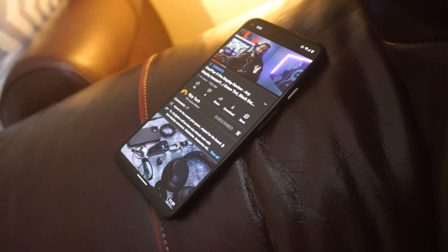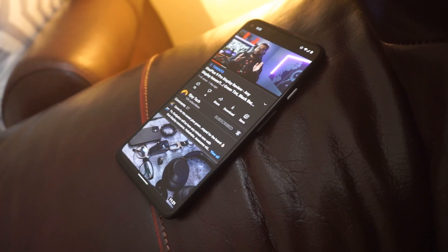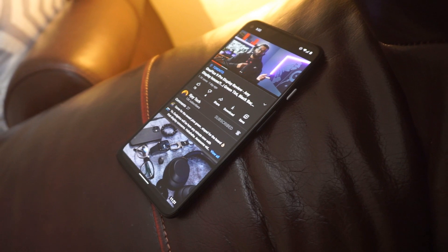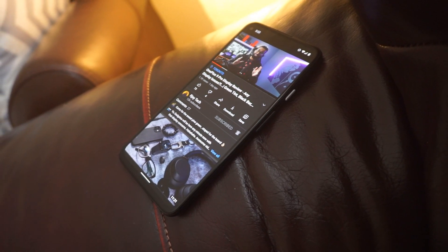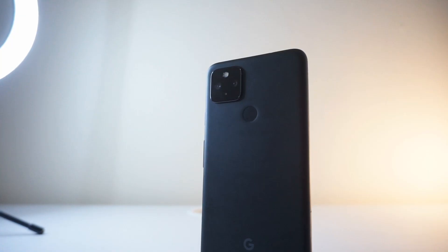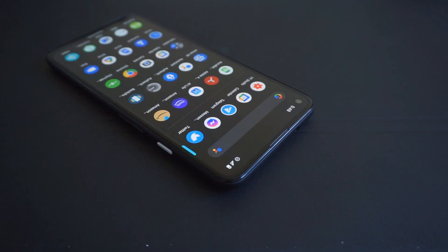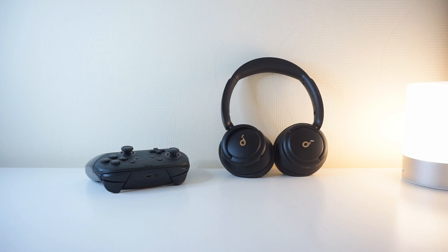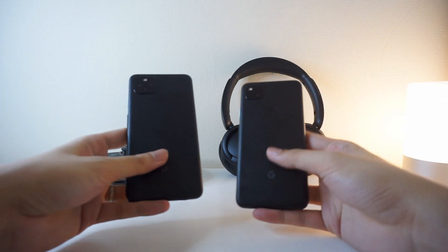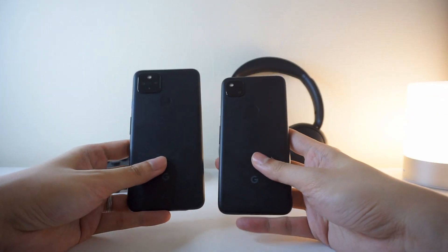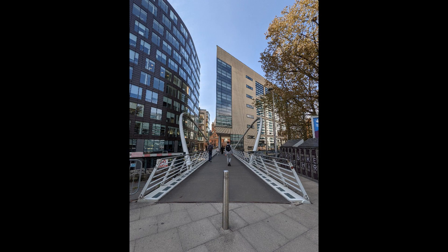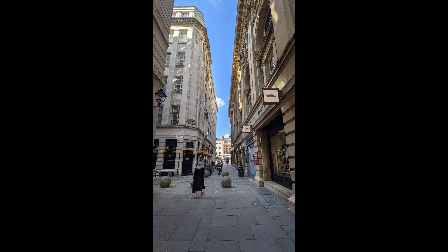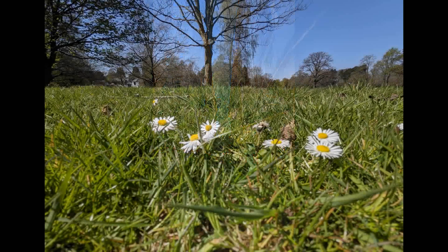Perhaps one of the main reasons for getting the Pixel 4a 5G is for its camera capabilities. Throughout this YouTube channel, we featured a lot of camera and photo samples from different Pixel devices, and the Pixel 4a 5G is no exception. Google has shown what they are capable of with single lens cameras as seen on the Pixel 3a and the Pixel 4a, and the addition of an ultrawide lens on the 4a 5G adds more variety to the phone's imaging features.